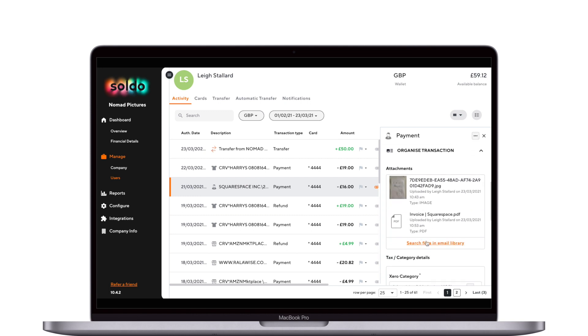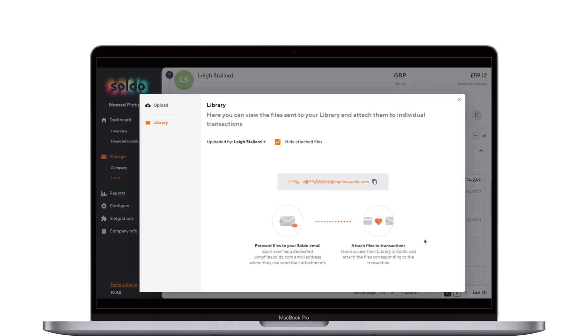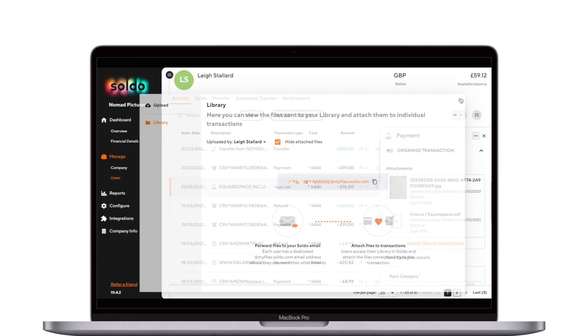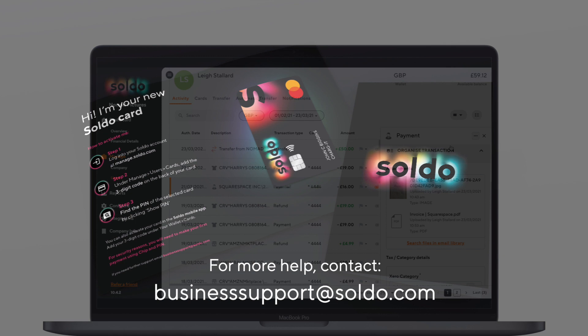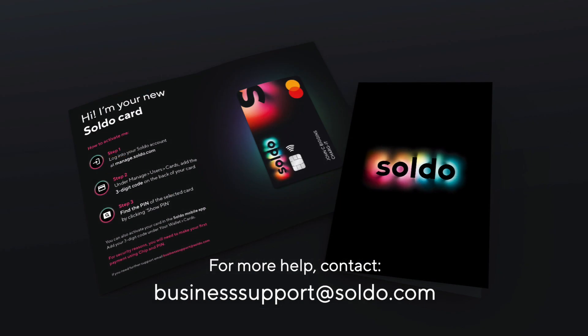Click here to reveal your unique Soldo email address, which you can then use to forward receipts and invoices into Soldo, which can be matched to transactions later. That's a quick overview of how you upload and edit your transactions within Soldo. For more information or for help, contact Business Support at soldo.com.